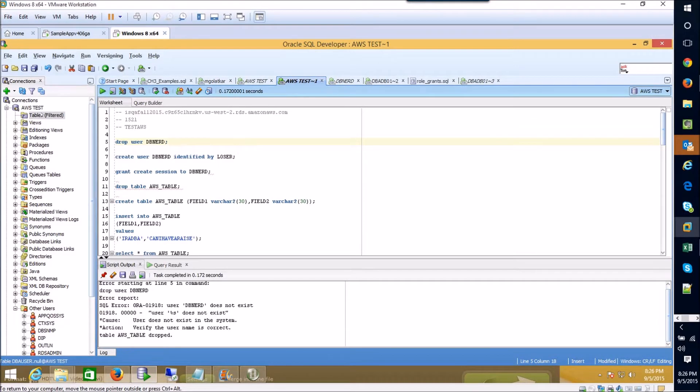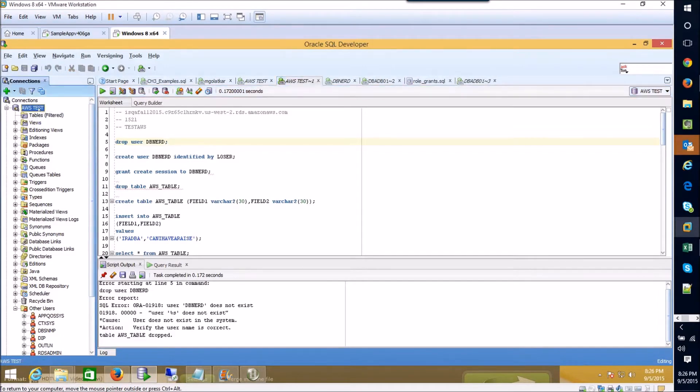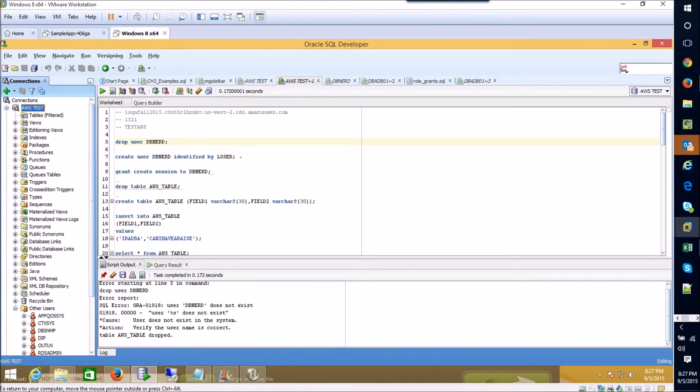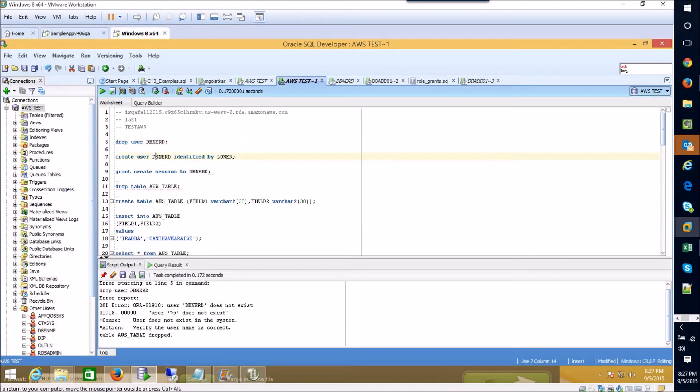I've got a connection set up for my instance out there and the first thing we're going to do is walk through creating a user. So I've got a create user statement right here with an identified by which gives that user a password.